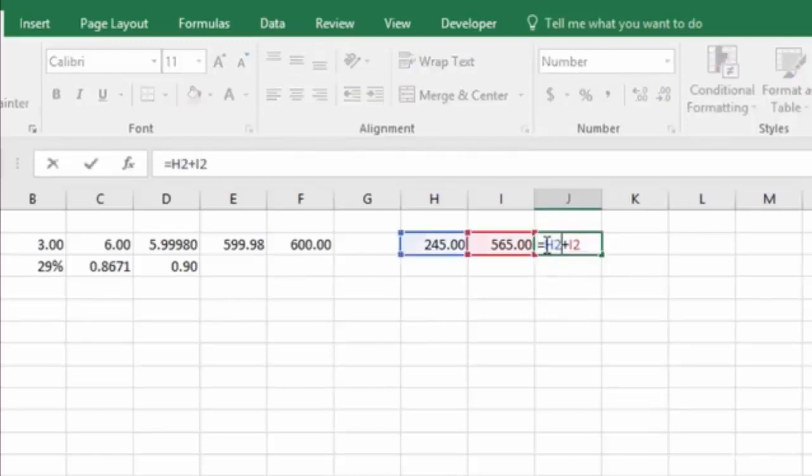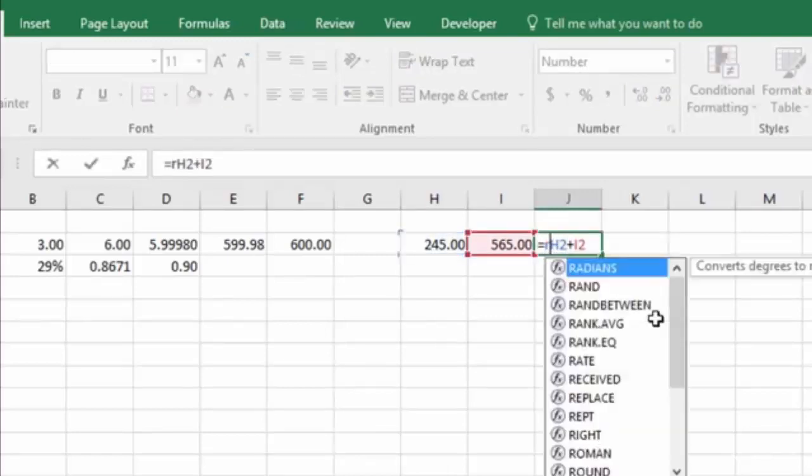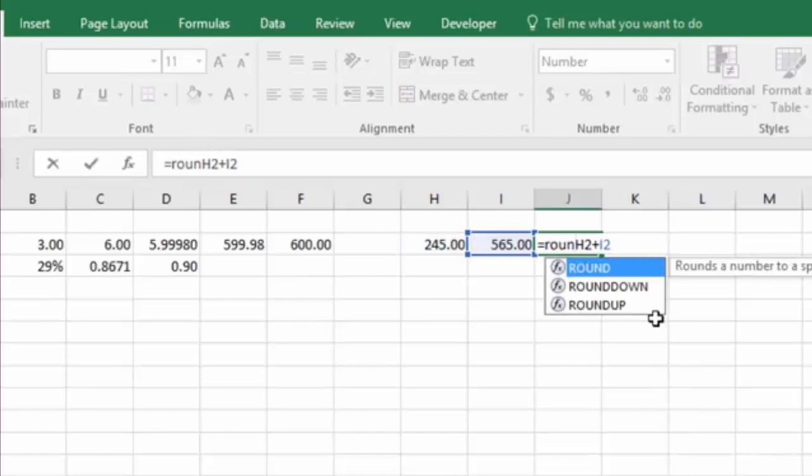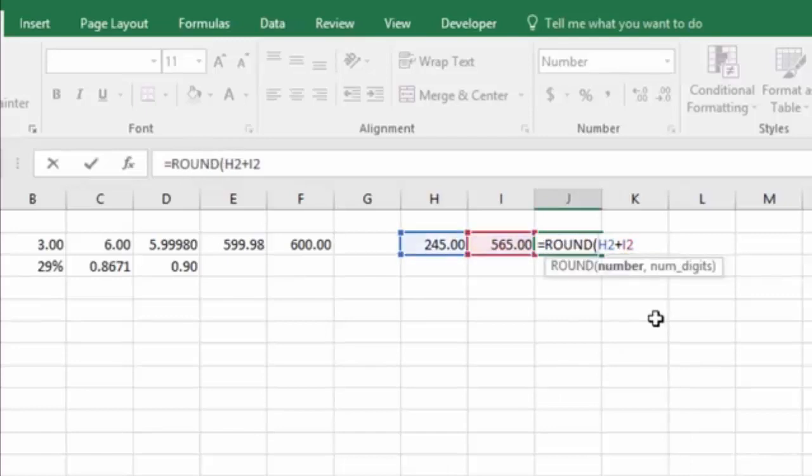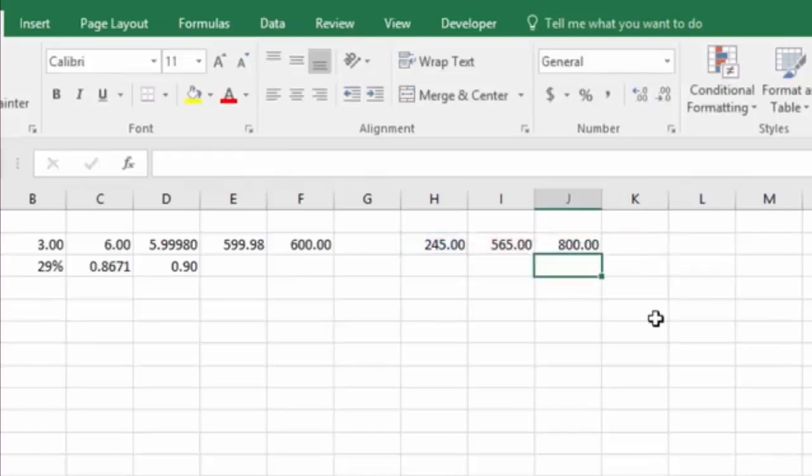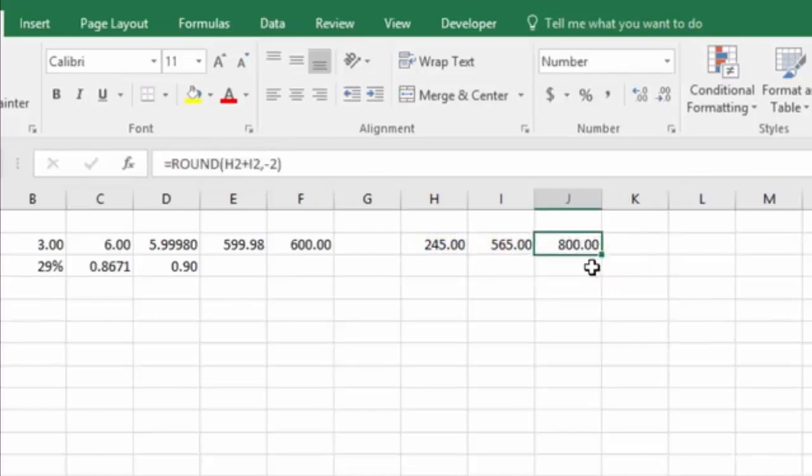But if I want to round this to the hundreds, then I can actually do a round function. Then I add the two numbers, then I go to my number of digits, and if I say minus two, and enter, you'll see it rounds it to 800, because it's rounding it to two places to the left of the decimal.